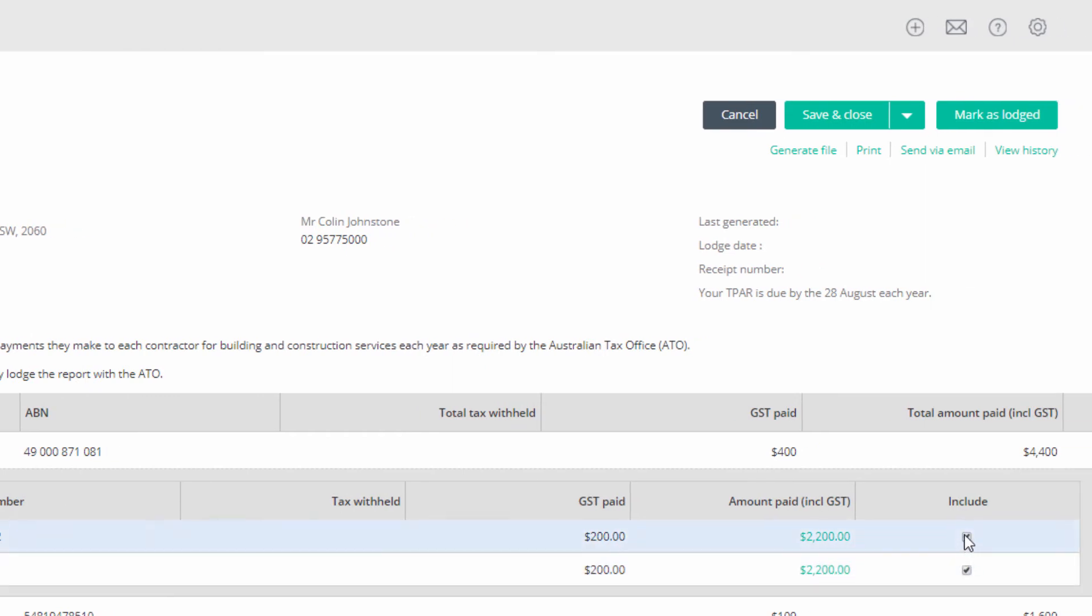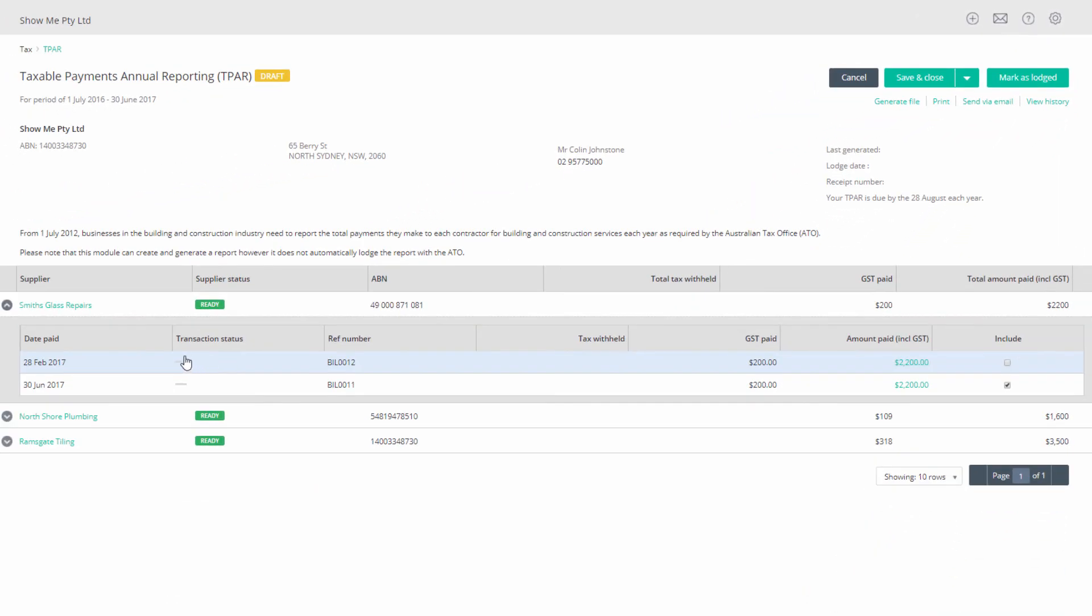Untick the include box for any transactions that should not be included in the report.